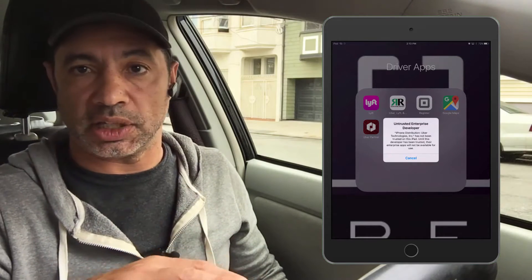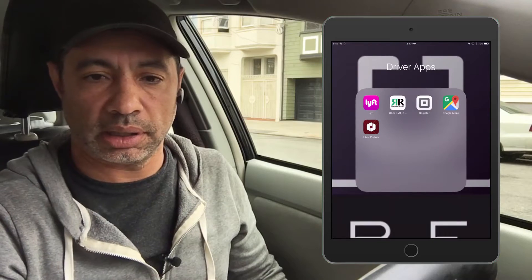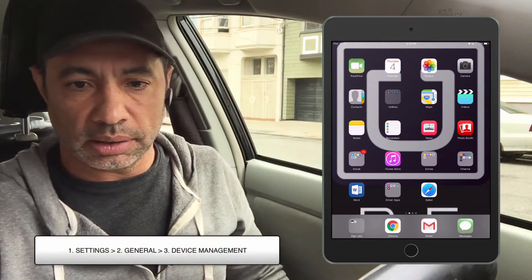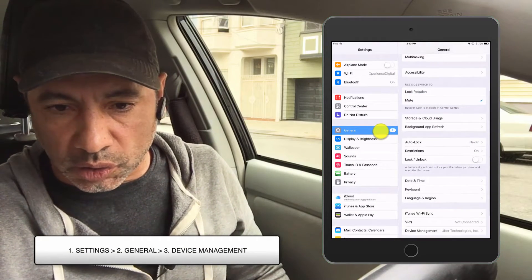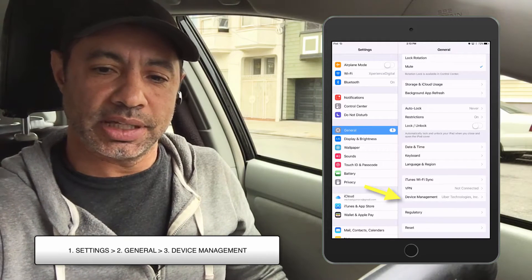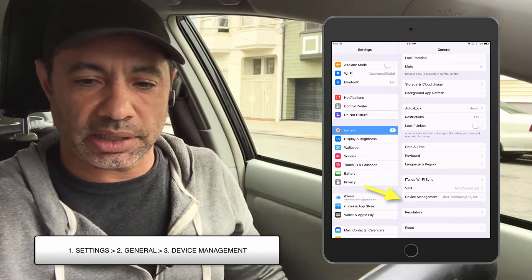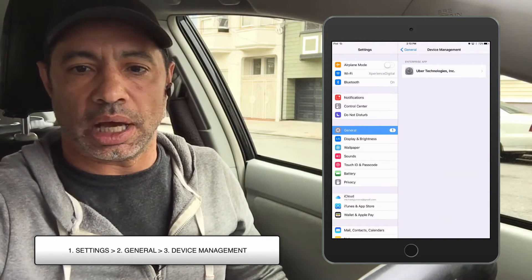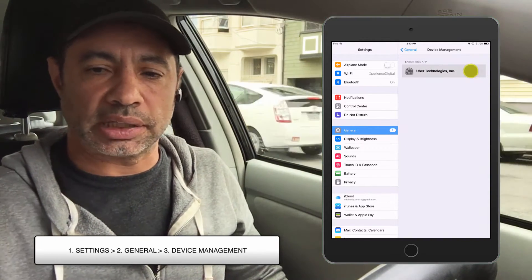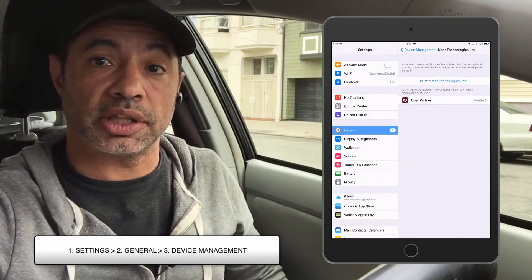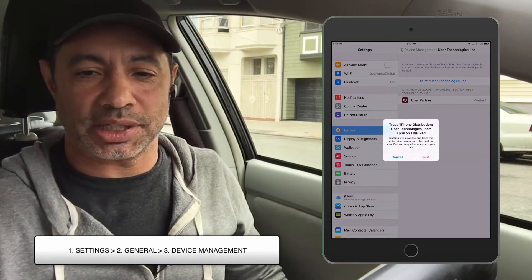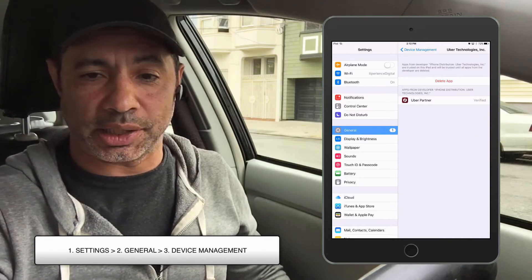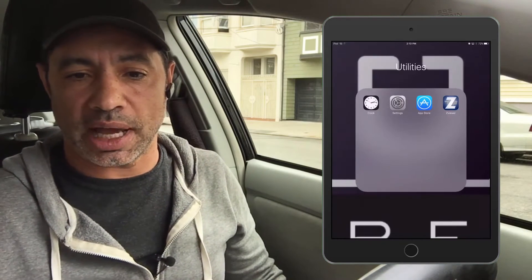I'll show you how to find the settings and enable it. Just click the Cancel button and run over to Settings. Scroll down to where it says 'Device Management' — it's near the bottom, the third line from the bottom. Click on Device Management, then click on 'Uber Technologies Inc,' and go ahead and trust the Uber partner application. Click that Trust button — it's verified and we're good to go.